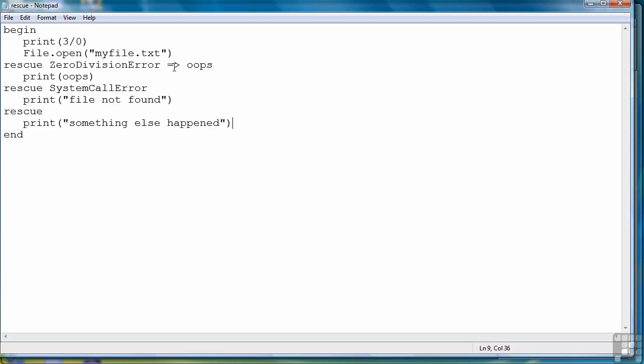So that wraps up this second part of handling exceptions, and now we're going to move on to the next lesson where we're going to learn how to raise our own exceptions so that when something happens in a program that we don't want to happen but is not considered a Ruby exception, we can still have our code throw that exception and then handle it appropriately.